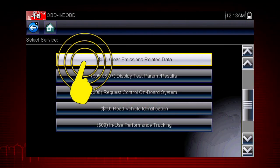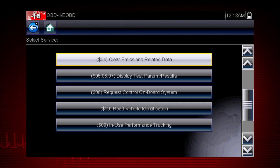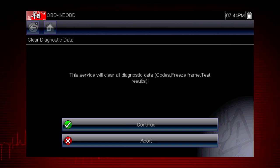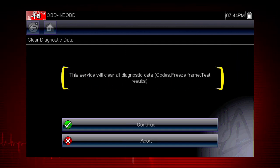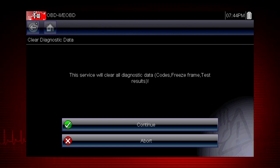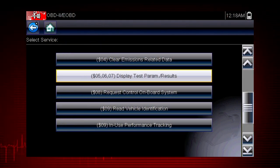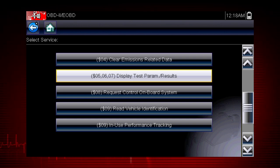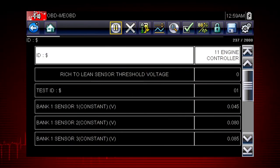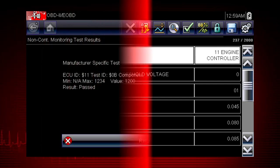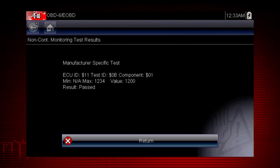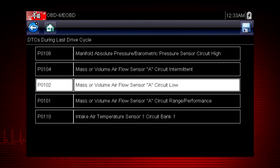Mode 4 provides an easy method to turn off the malfunction indicator lamp, or MIL, after a repair. Caution — this also clears freeze frame data, pending codes, and readiness monitors, so this should usually be the last step in your repair process. Modes 5, 6, and 7 display data parameters related to oxygen sensors, saved results of manufacturer-specific tests, and trouble codes detected during the last drive cycle. This is useful in determining the root cause of recurring fault codes.